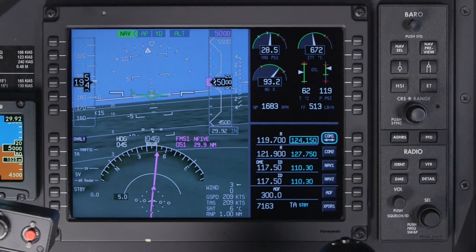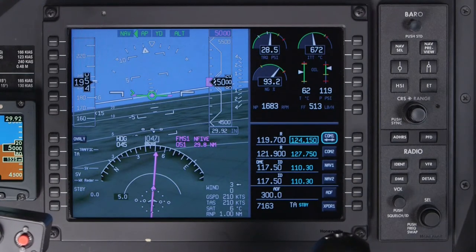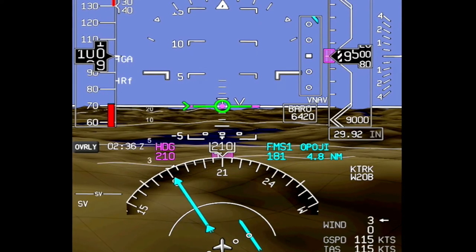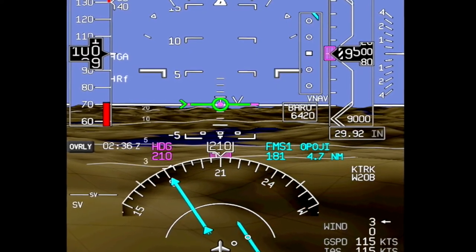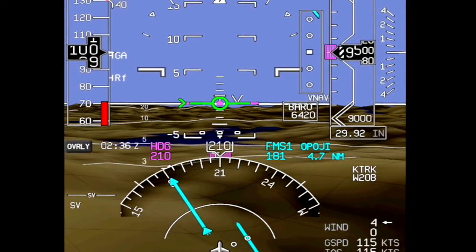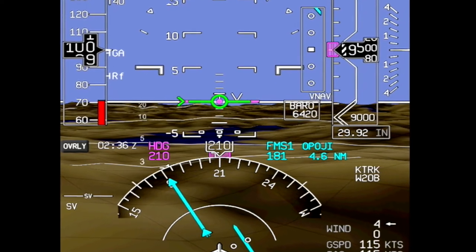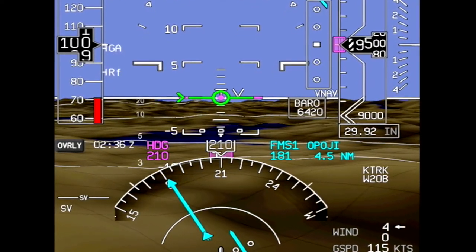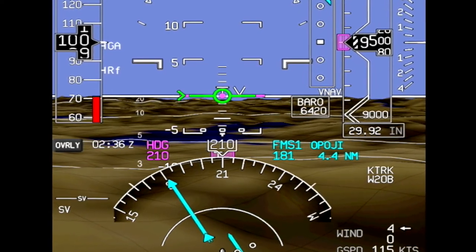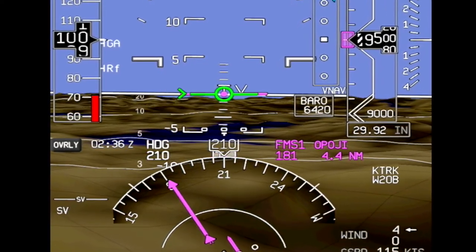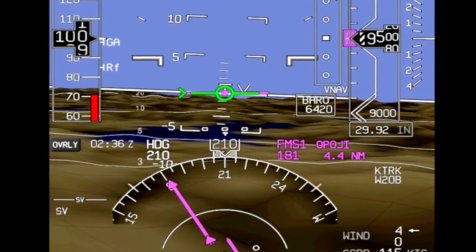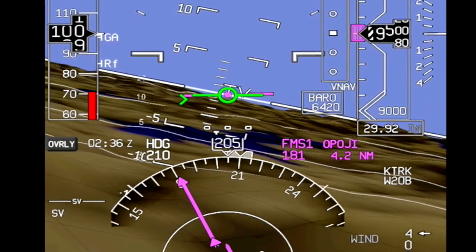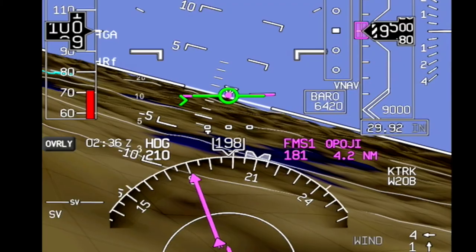As an option, the PFD features Honeywell's state-of-the-art synthetic vision display. In addition to standard flight and navigation data, SVS provides a three-dimensional view of surrounding terrain, obstacles, and runways. SVS also features a flight path symbol, which indicates the current flight path angle as opposed to the pitch attitude of the aircraft. For more information, refer to the video on SVS.